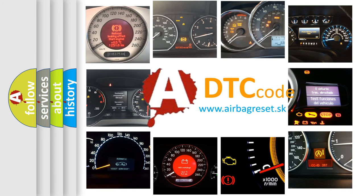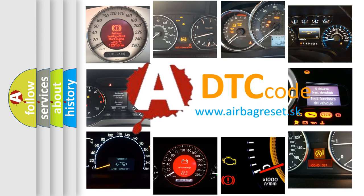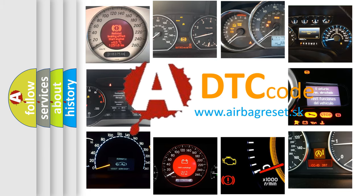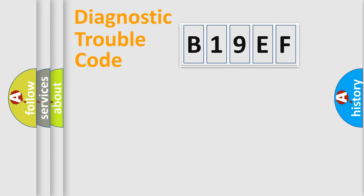What does B19EF mean, or how to correct this fault? Today we will find answers to these questions together. Let's do this.